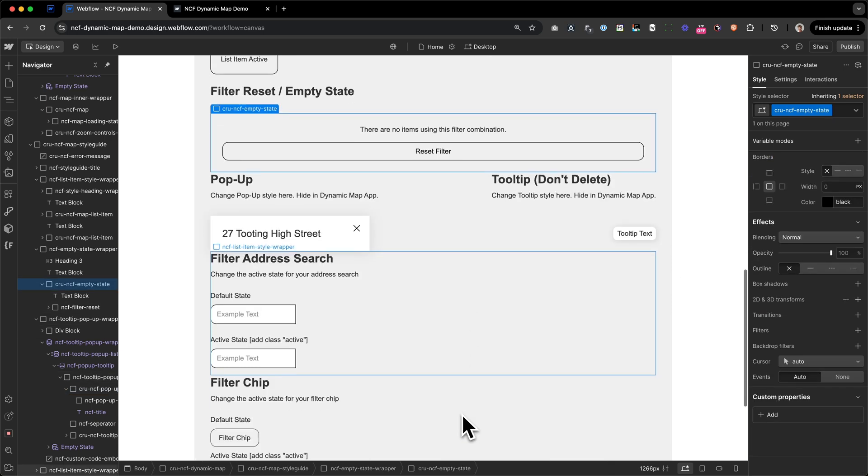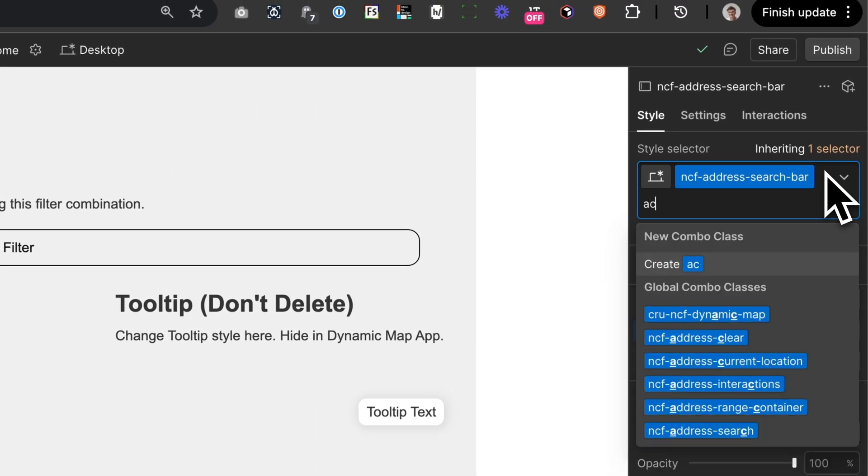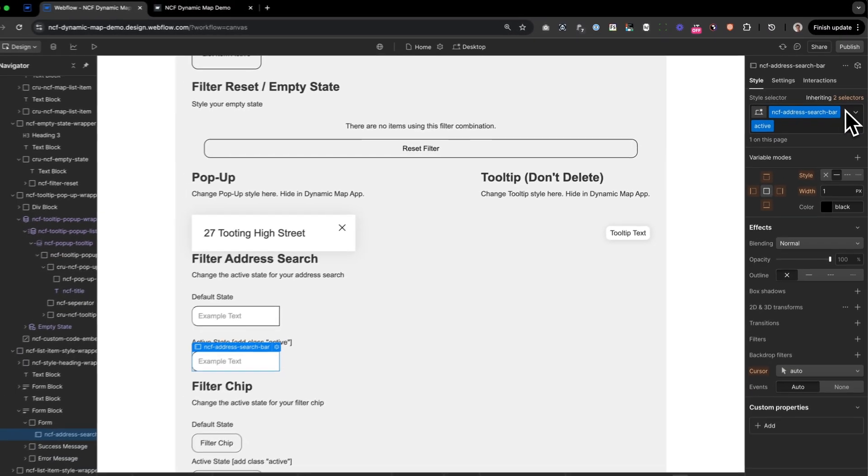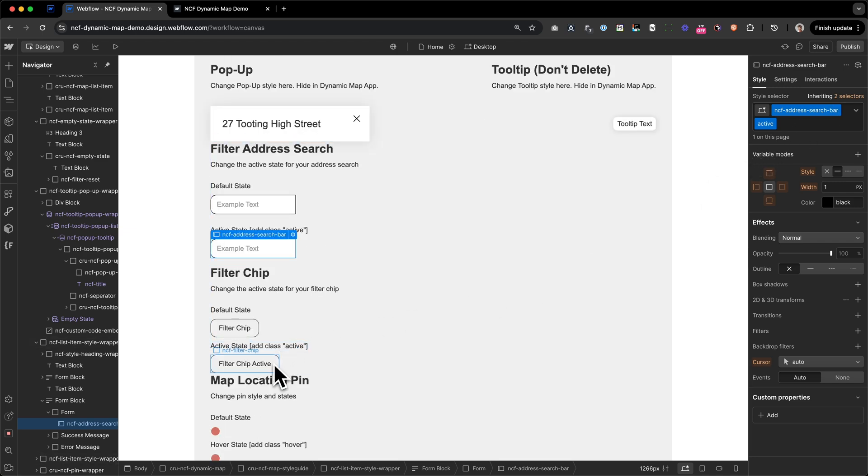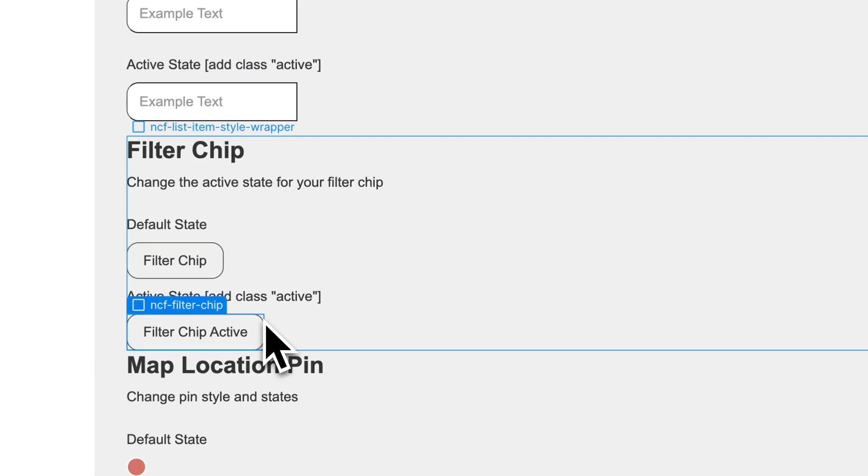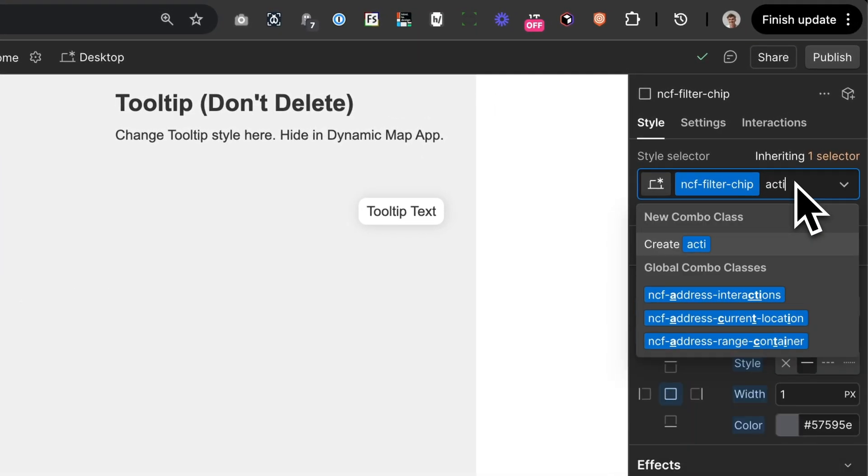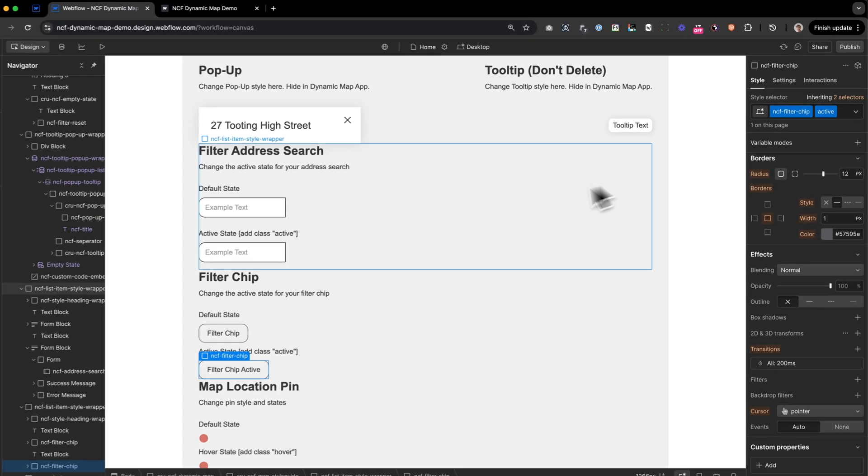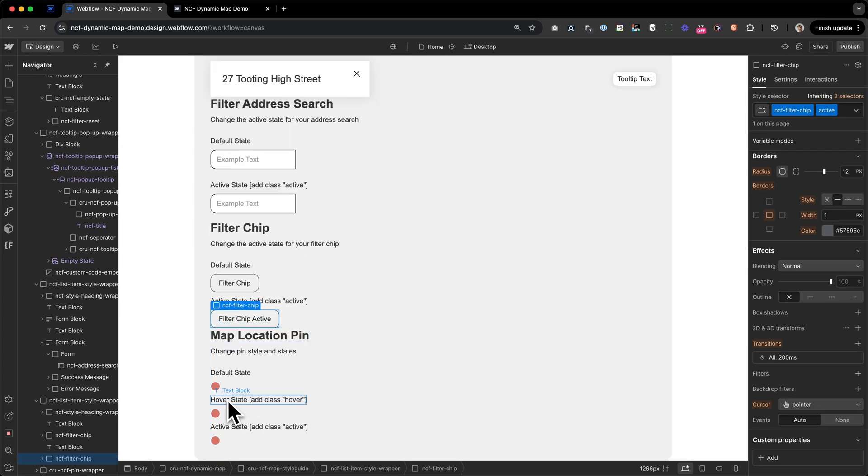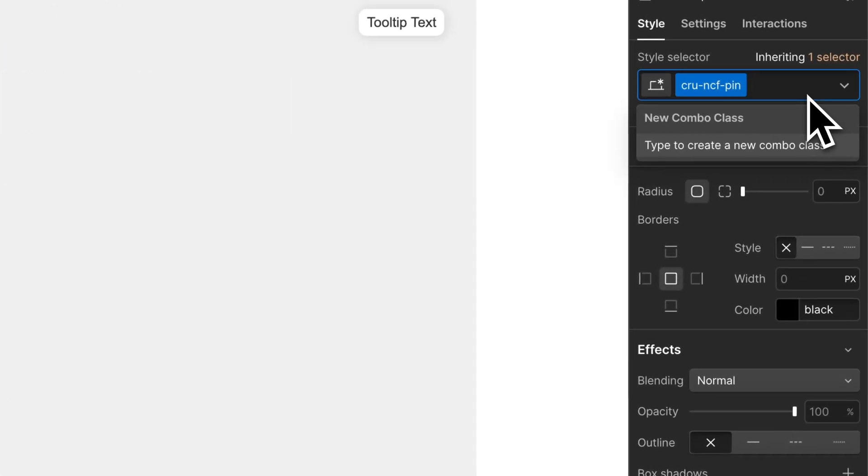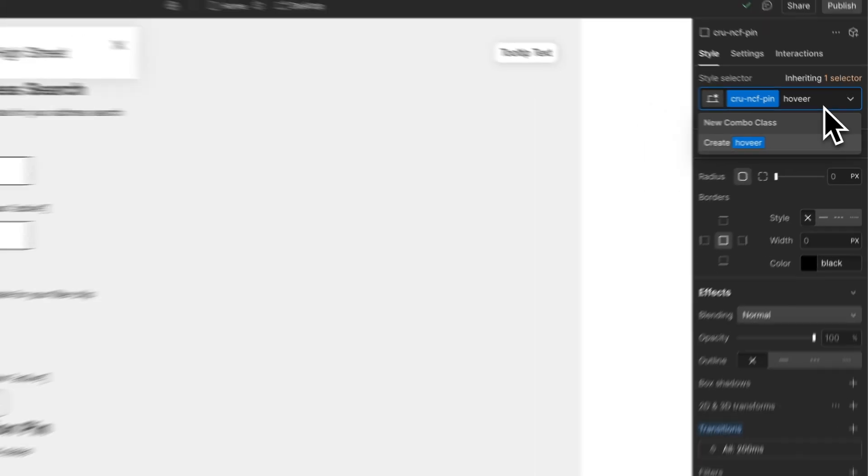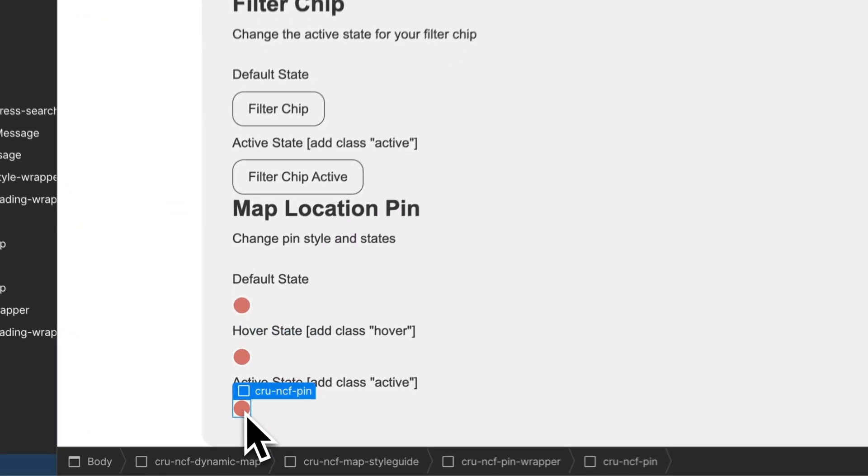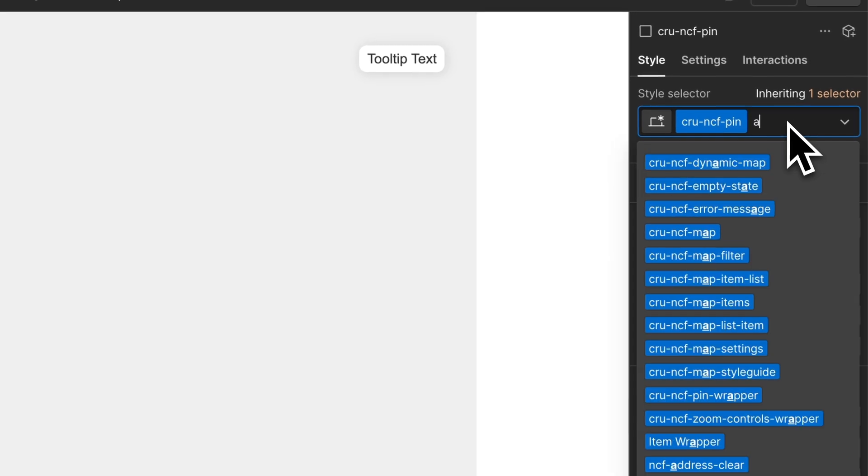Next up, we have the filter address search, which can also be done by adding the class active to the NCF address search bar. Same goes for the filter chip, which can also be styled for the active class by adding the class active behind the filter chip. And very similar to that is the location pin, which can be styled with the first hover state by adding hover and by adding the active state. In this case, turning up the saturation on active.